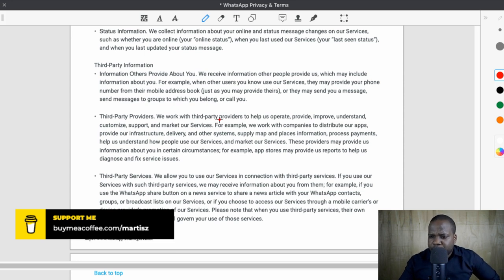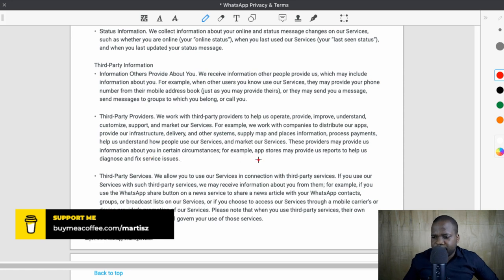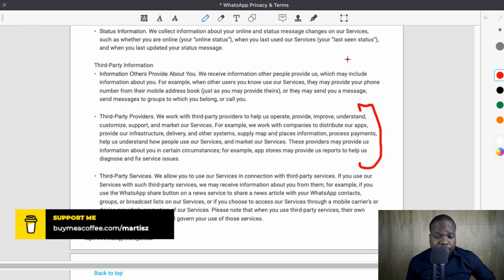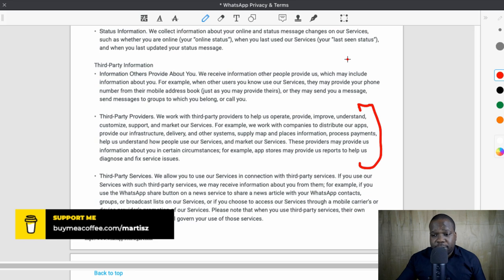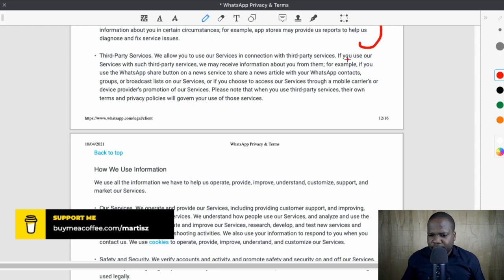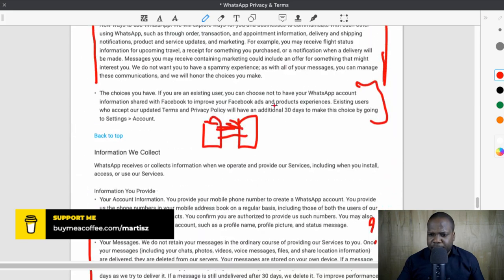They work with third-party providers to help operate, provide, improve, understand, customize, support, and market their services. These providers may provide information about you — for example, working with companies like Apple. They can also give third-party information about you. And when you use third-party services integrated with their service, they may receive information from them. Technically they receive information such as through Google Cloud — your number, email address. They share information with the Facebook family of companies.